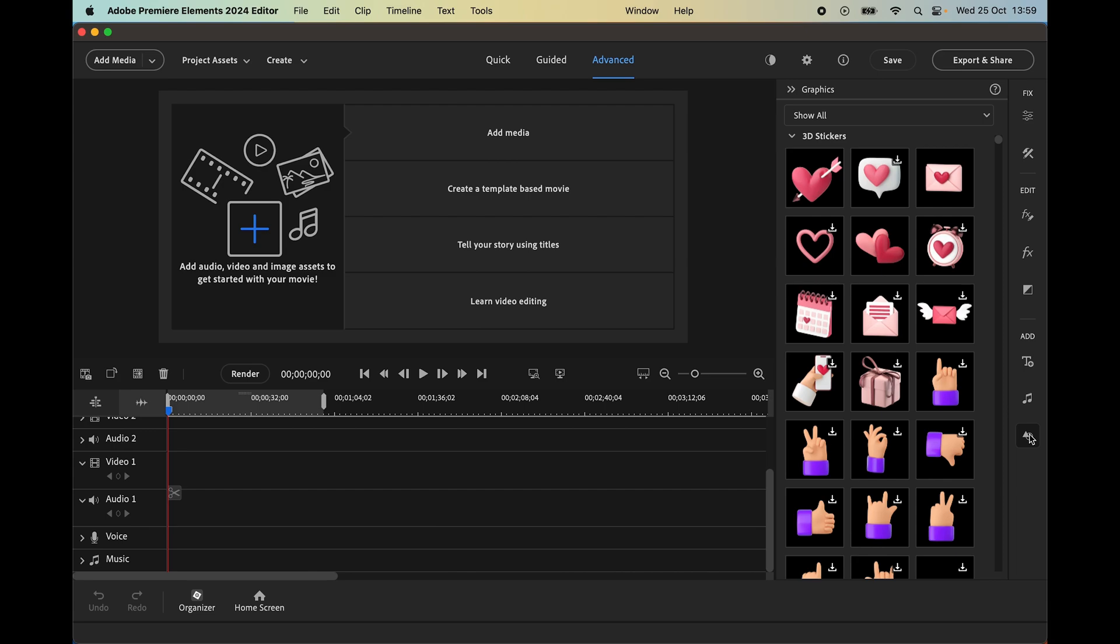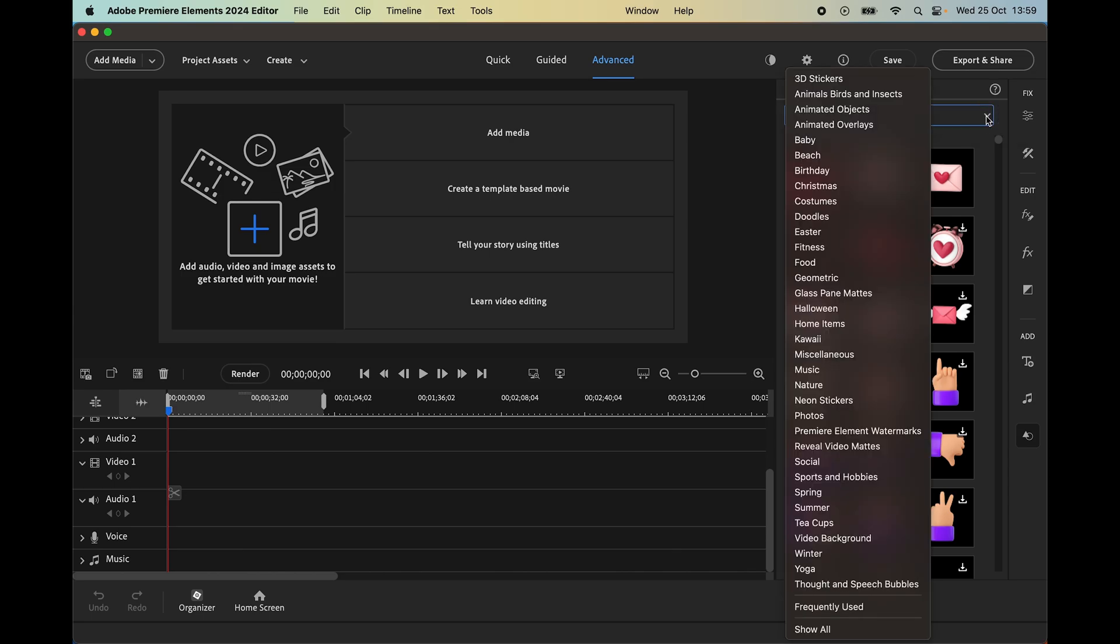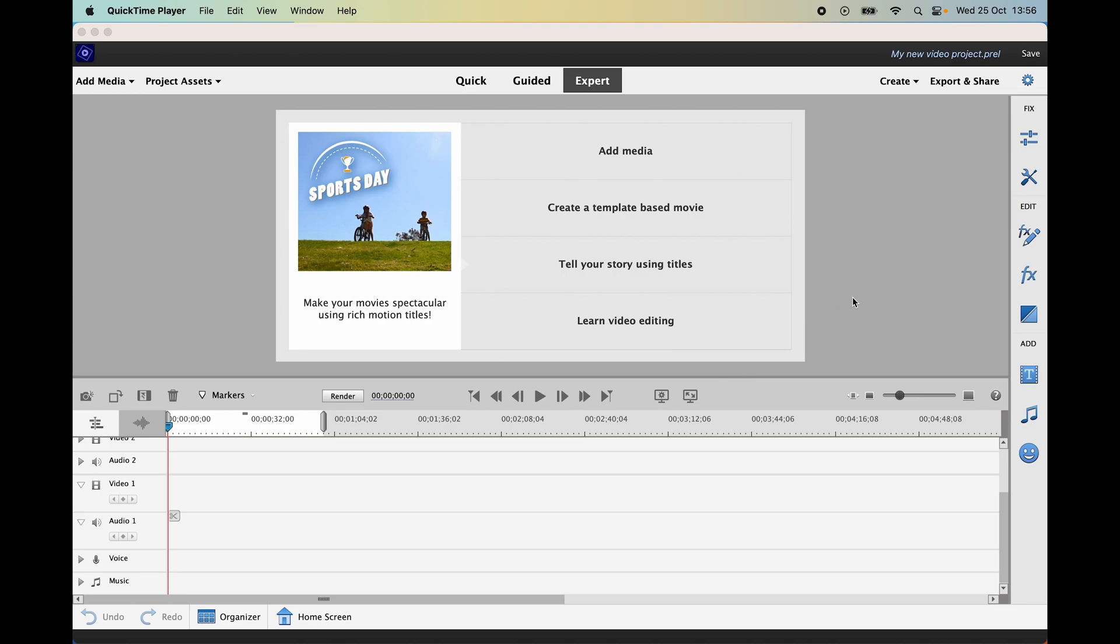If I click on that, it opens up the new graphics which have been introduced in 2024. A lot were added in Premiere 2023 and the list now, if I click on show all, is quite comprehensive and we have new categories, things like beach, birthday, Christmas, doodles, Halloween, neon and social and many others.